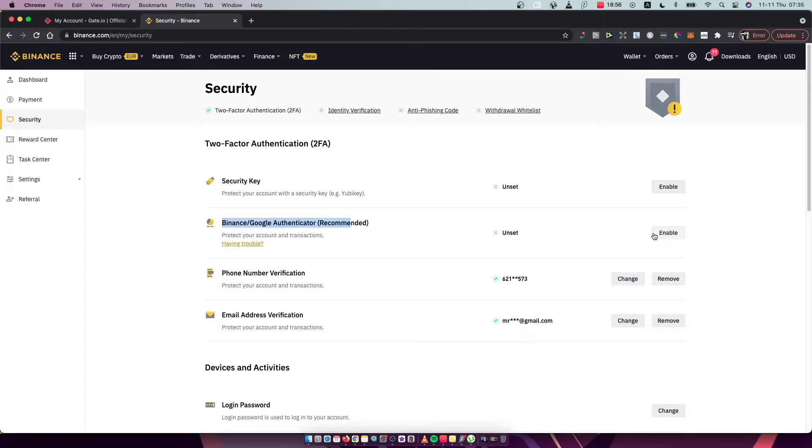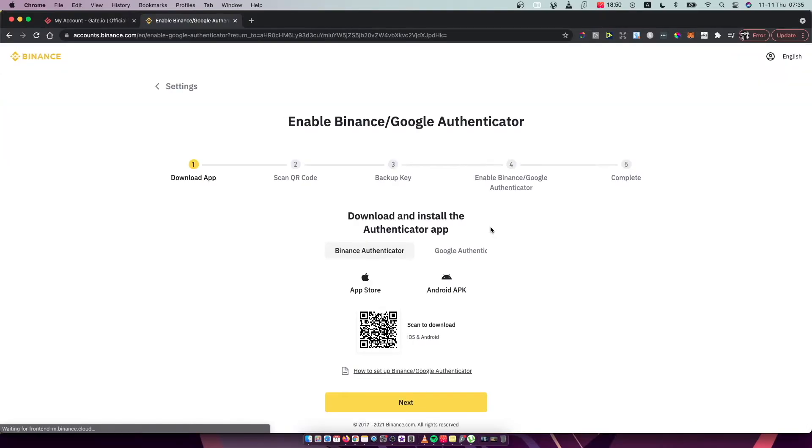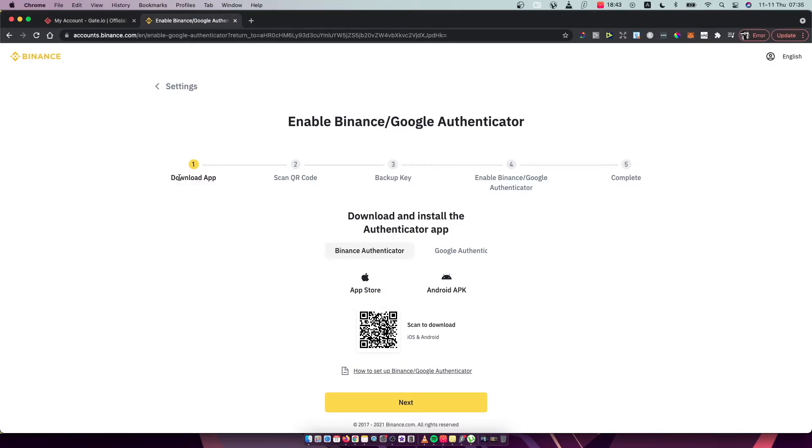And then, just if you do not enabled yet, press enable here and the first step we need to do here is to download the Google Authenticator app on your phone. So if you haven't already, please download it.